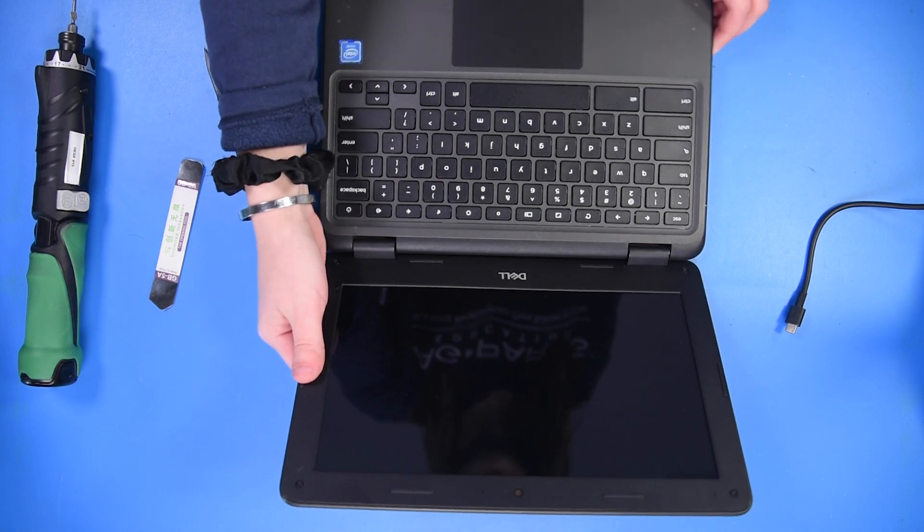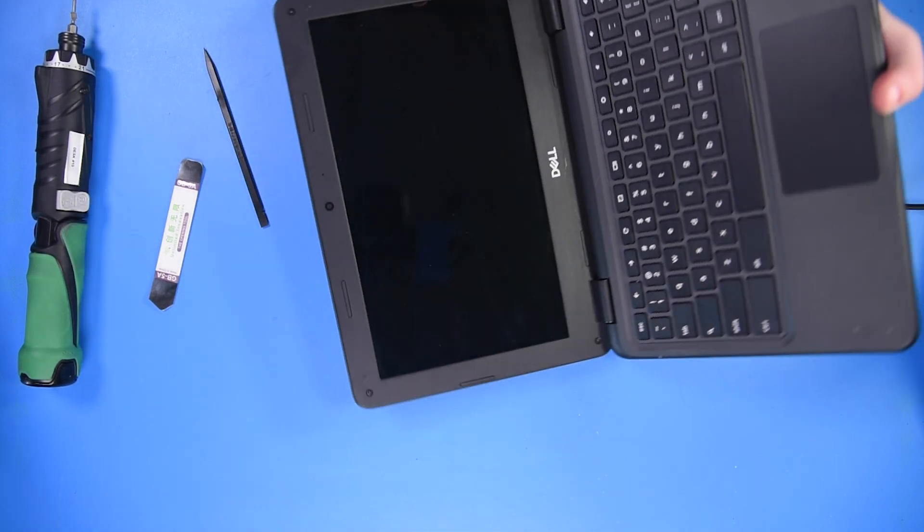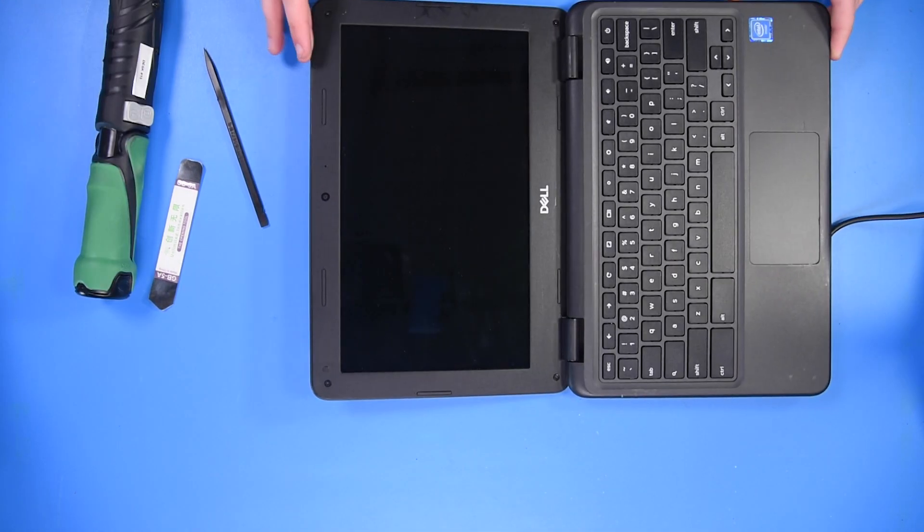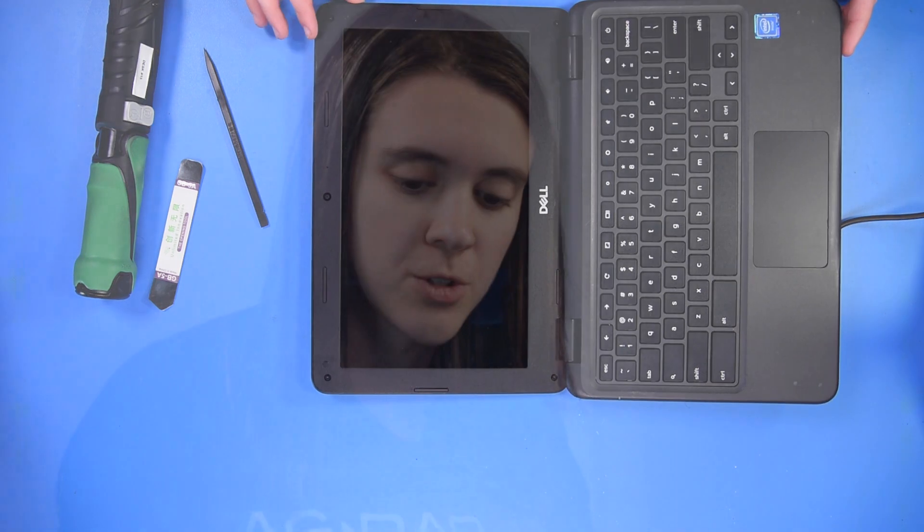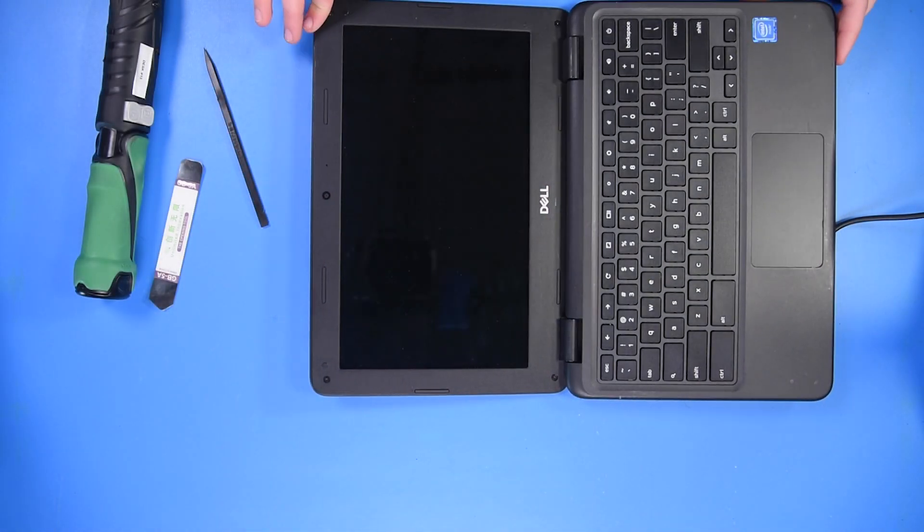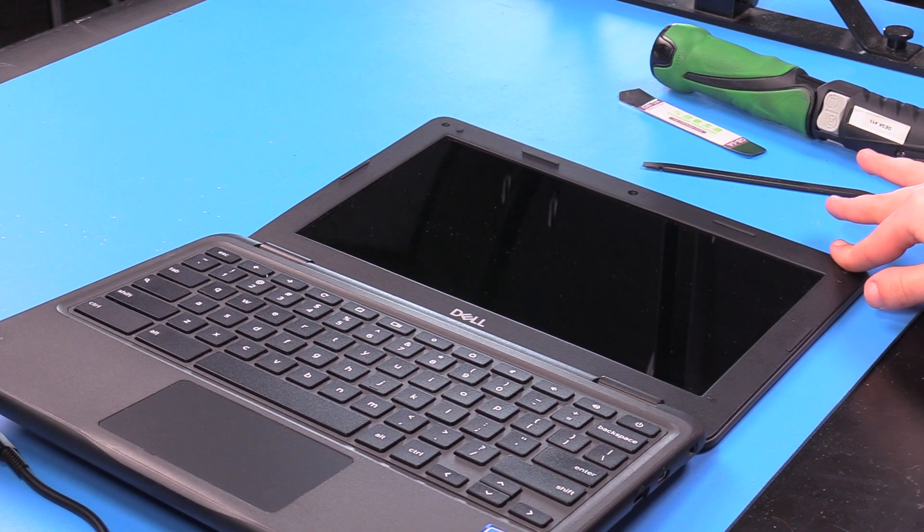Now to take out the LCD. So you want to take out the four screws in the bezel, and you want to be extremely careful when removing the screws in the bezel because the LCD is extremely fragile.